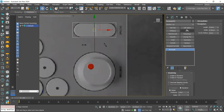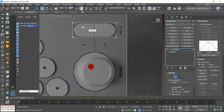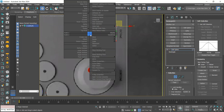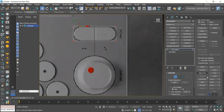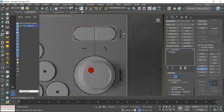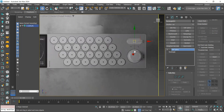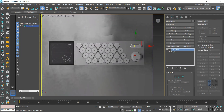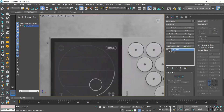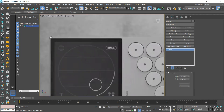I'm going to add an Edit Spline, convert the vertices to corner and apply a fillet to round the corners, then weld the points with the Weld tool. Let's do the same with the other rectangles to round their ends.